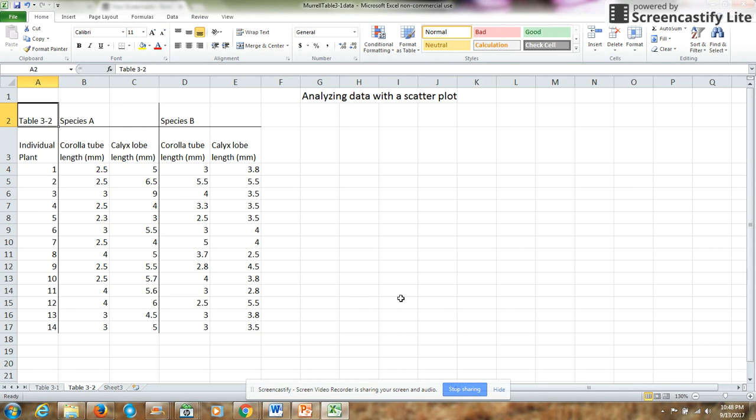I will be using data from Table 3-2 in the Murrell Plant Taxonomy textbook. These data were collected on two different species of the same genus, and there are flower measurements from 14 individual plants from each species.